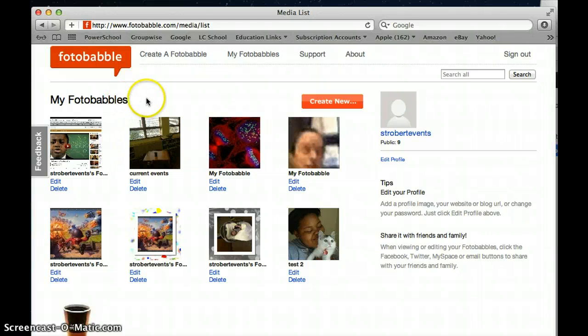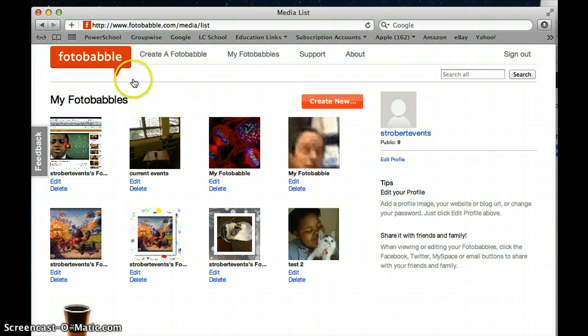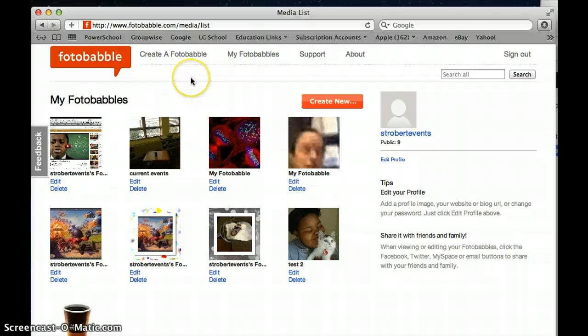Some people think of this also as a channel. So my Fotobabble channel for my fourth grade class is going to be where all my Fotobabbles for my students and from my students are held.